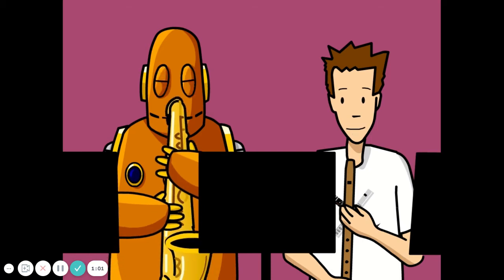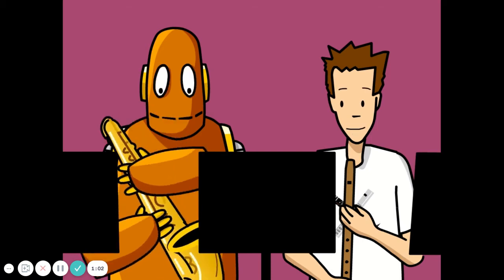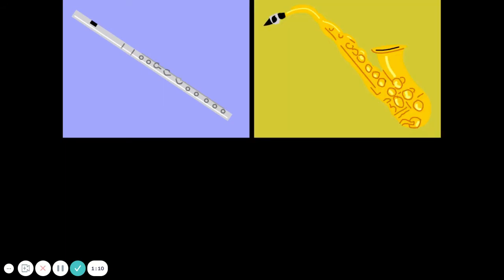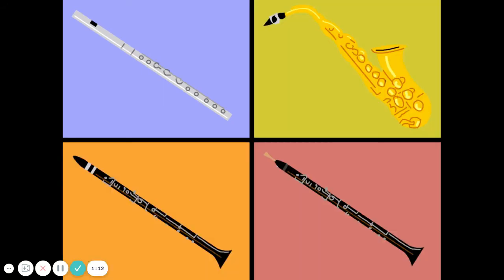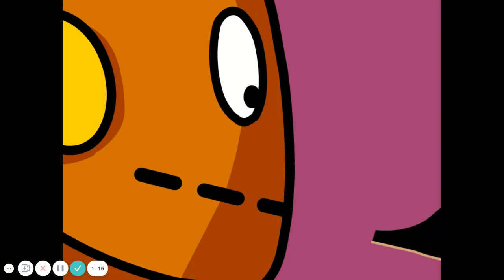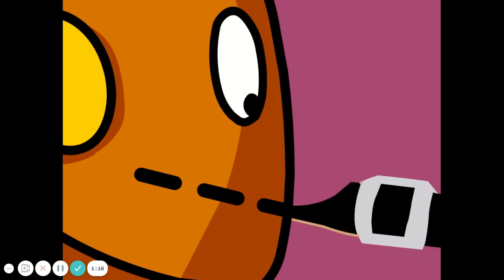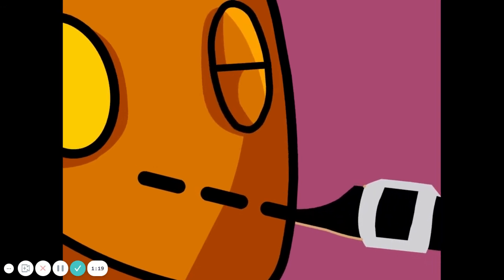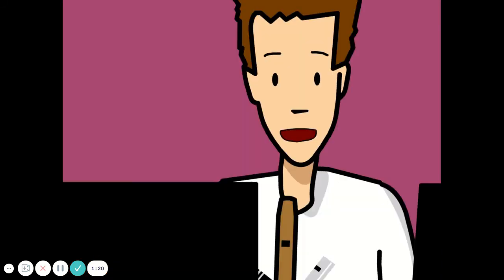Woodwinds are essentially tubes with holes along them. Flutes, saxophones, clarinets, and oboes are all woodwind instruments. To make music, air is blown into the instrument through a mouthpiece or reed. If the instrument has a reed, it's often made of bamboo.